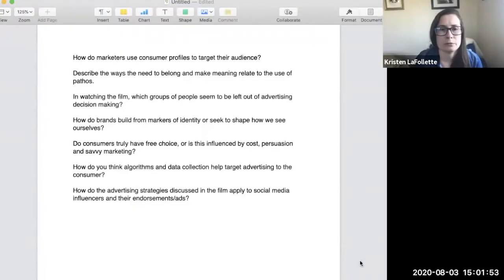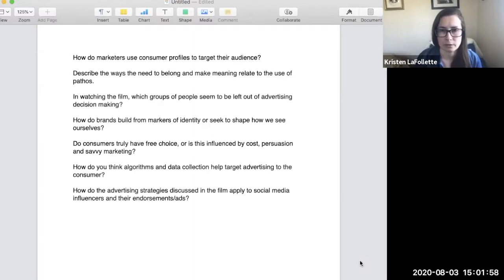It'd be helpful for you to think about how marketers may use consumer profiles to target their audience. Describe the ways that the need to belong and make meaning may relate to the use of pathos.